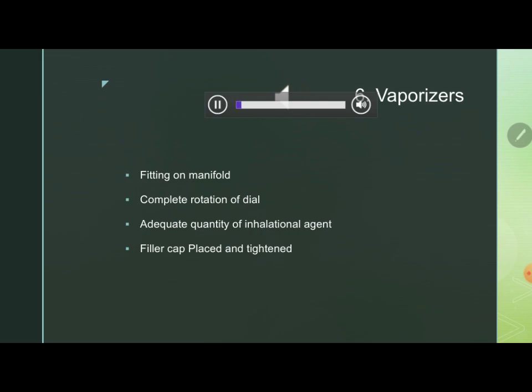Next is the checking of vaporizers. The vaporizers are fitted on the manifold, and this is one of the potential sites of leaks detected during leak tests. Ensure the vaporizer is properly fitted on the manifold. Give a complete rotation to the dial — if the dial is malfunctioning, it will get stuck at some point during rotation, indicating the equipment is not functioning properly. A complete smooth rotation should be ensured. Also check that the anesthetic agent is adequately filled in the chamber and the filler cap is properly tightened, as these agents are highly volatile.